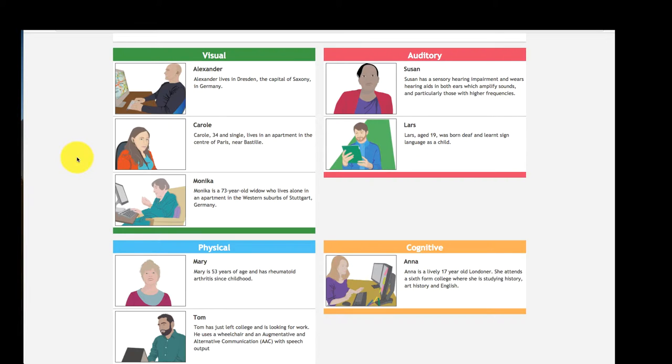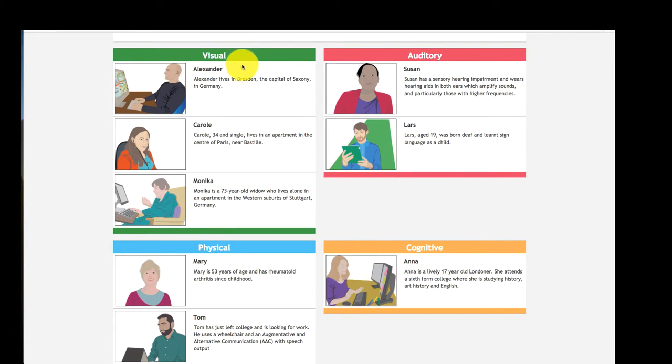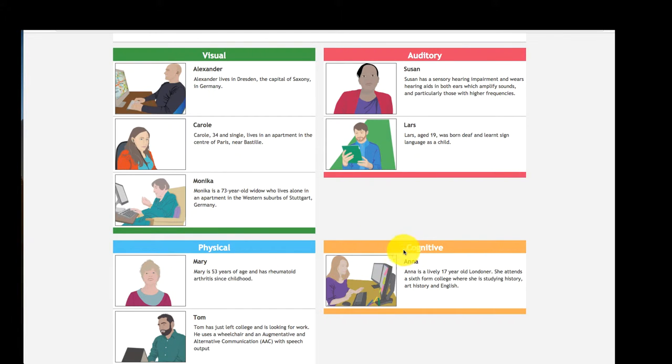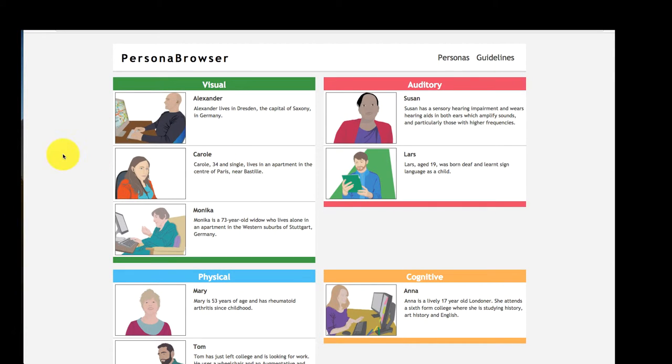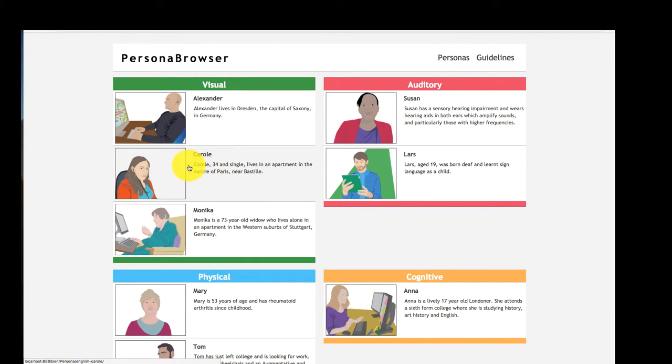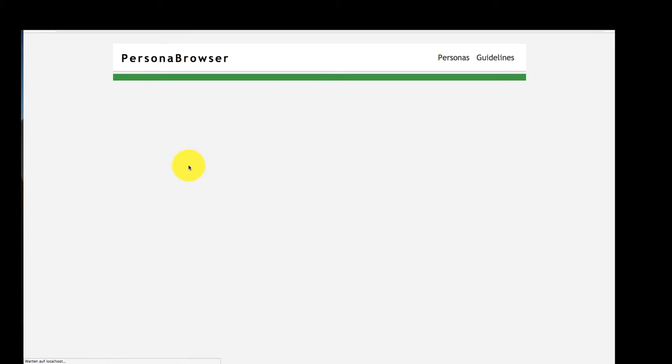Personas are grouped into four categories of general impairment types: visual, auditory, physical, and cognitive. One can directly jump to a specific persona by clicking on their entry. Let's have a look at Carol.